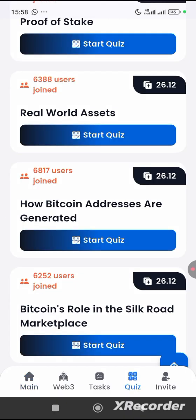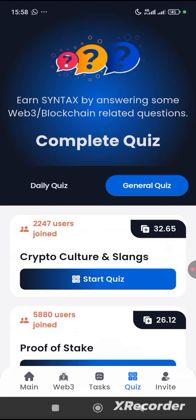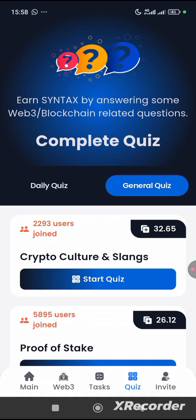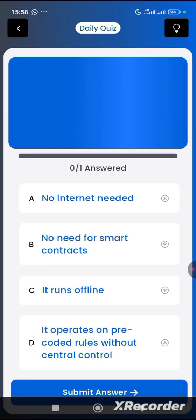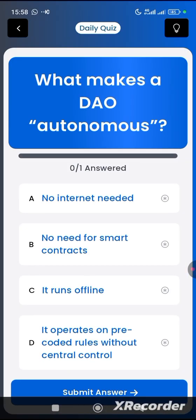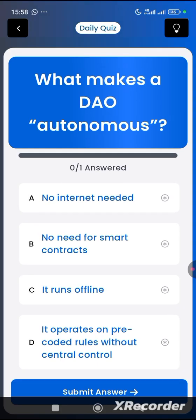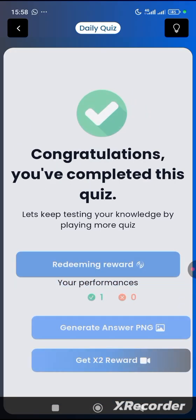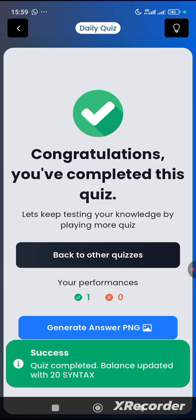Now let's go straight to the daily quiz. Here is the daily quiz side, and this side is for the general quiz. The daily quiz question is: what makes a DAO autonomous? Options are: no internet needed, no need for smart contracts, it works offline, or it operates on pre-coded rules without central control. The answer is D. Let's click submit.